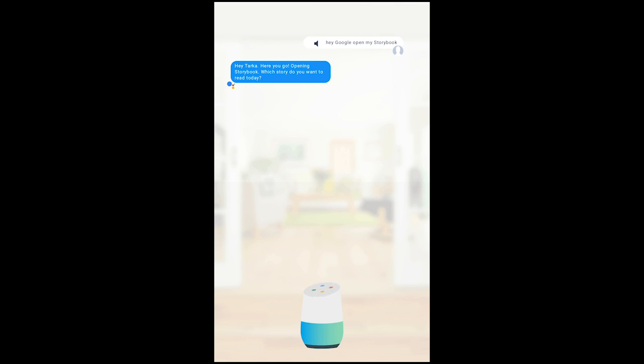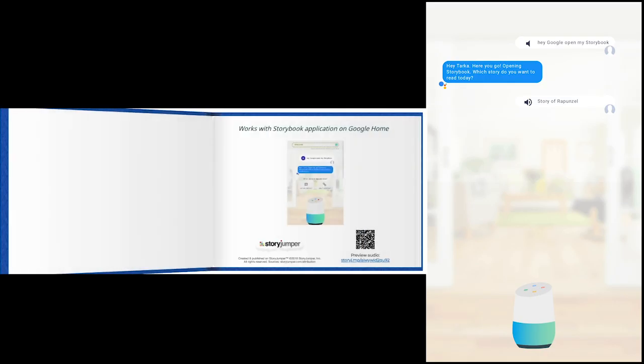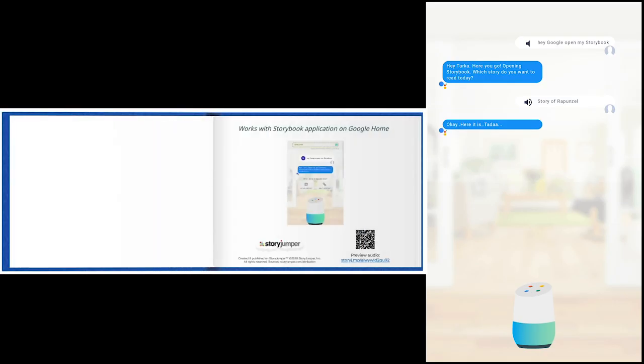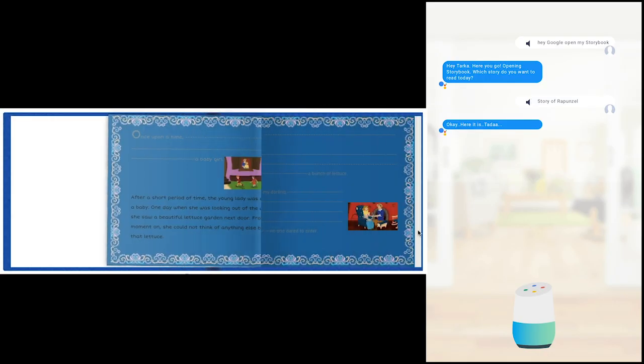Which story do you want to read today? Story of Rapunzel. Okay, here it is, ta-da.